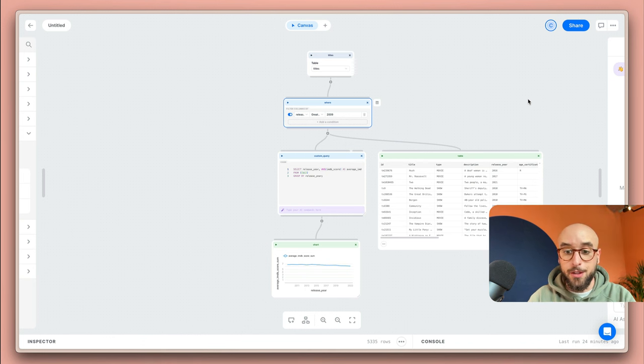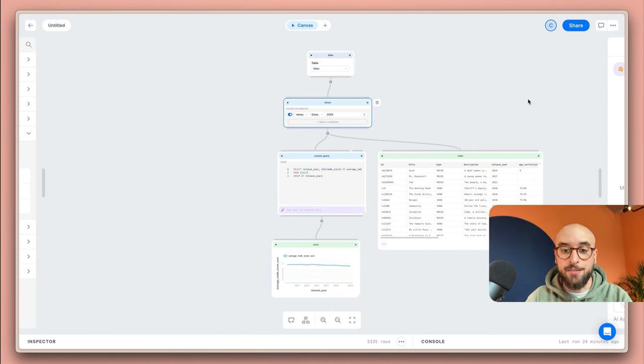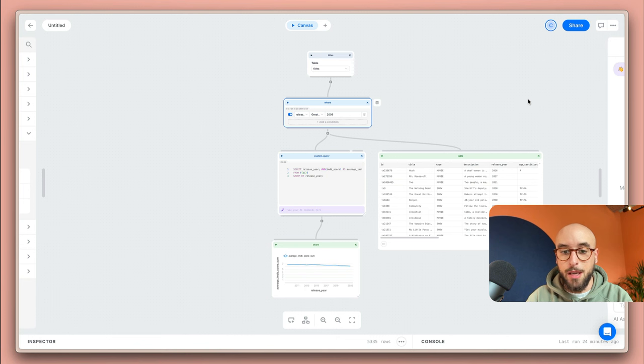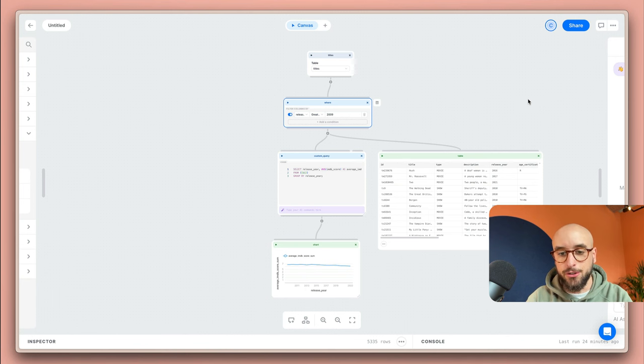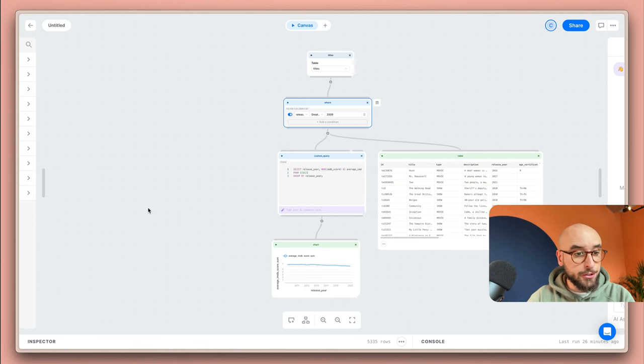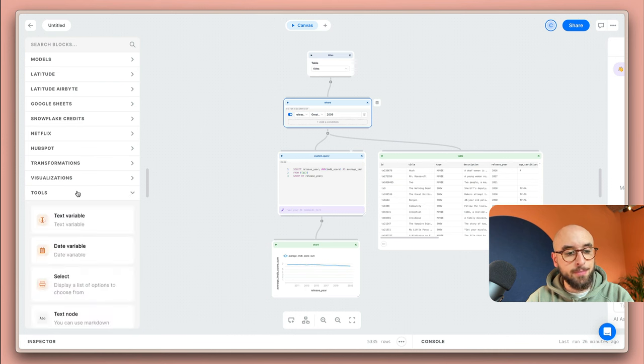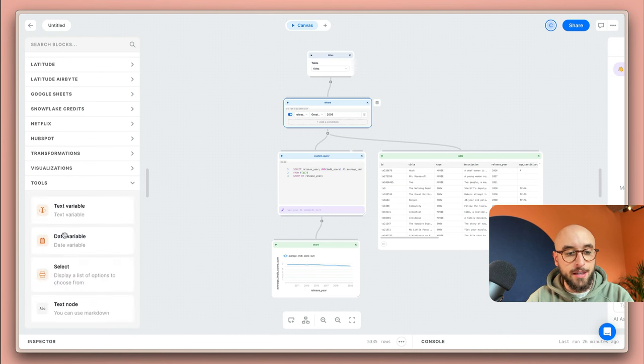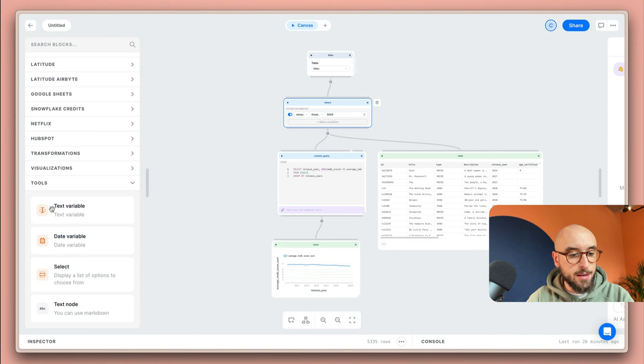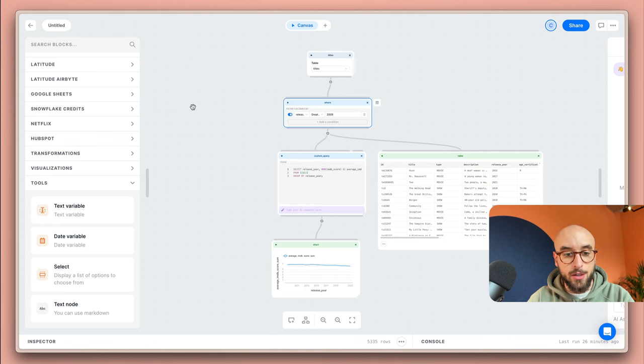And the last thing I'm going to do is I'm going to add a variable so that the final users of my dashboard will be able to change the year and see different results. I'm going to head over to the block gallery and here we have a tool section. This is where you'll find a bunch of variables and a text node. In this case I'm interested in the text variable so I'm just going to drag and drop it into the canvas.